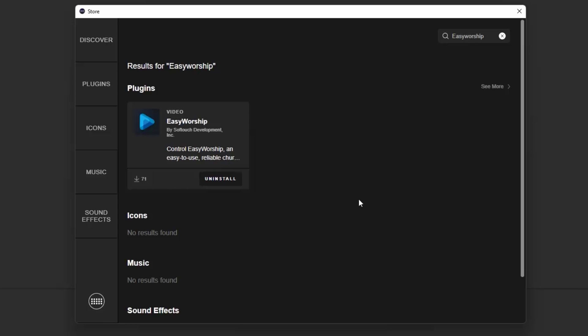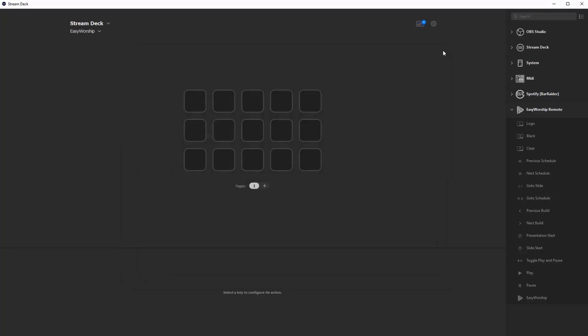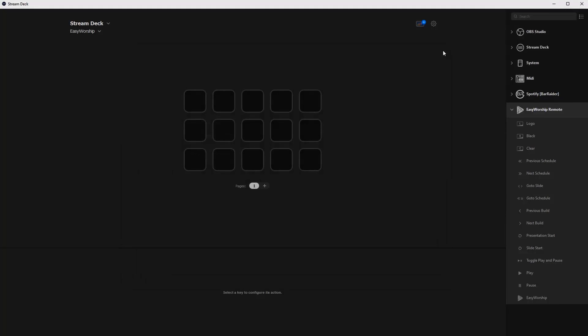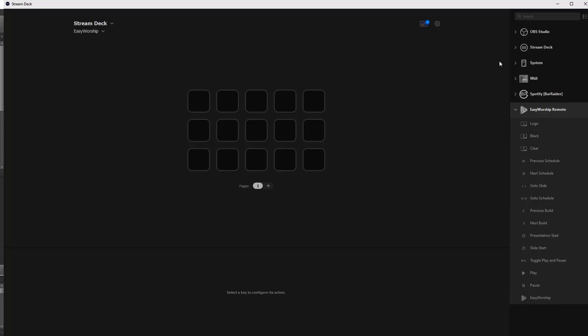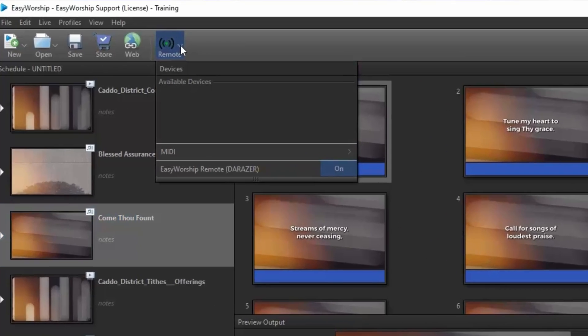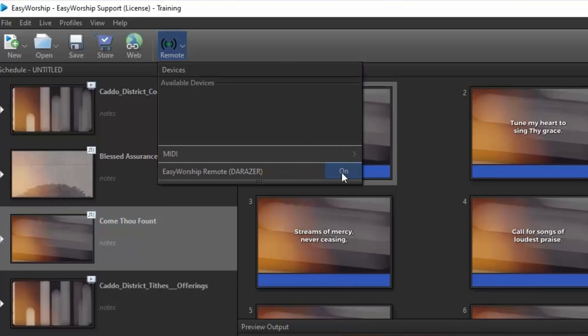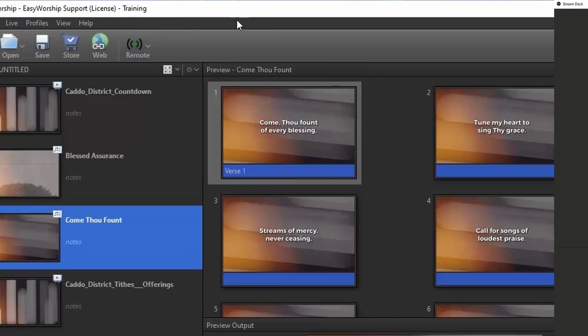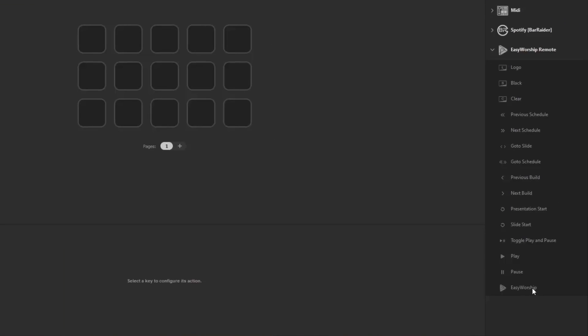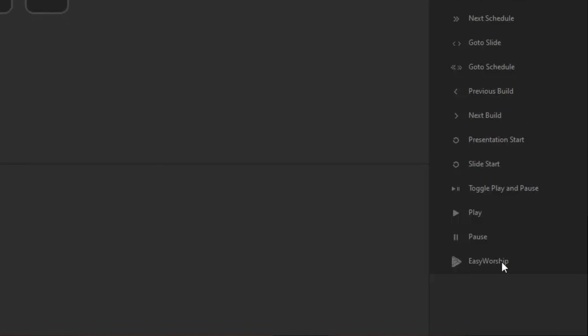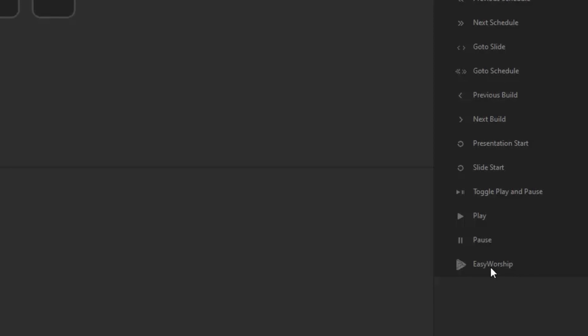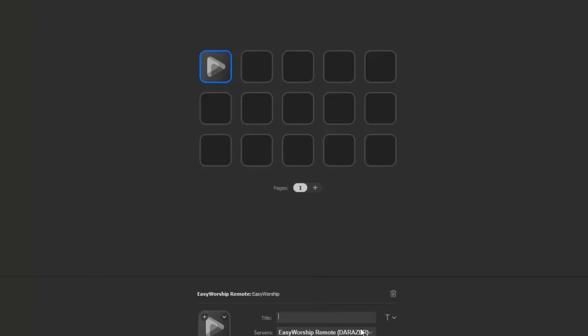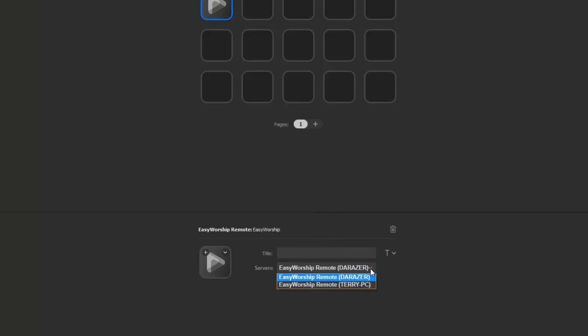Now once it's installed, close the plugin store and you'll see Easy Worship Remote on the right side of the Stream Deck software. Simply drag and drop the actions you want to whichever key you want on the left side. Make sure Easy Worship is open on the computer you want to connect to and that remote is enabled so the Stream Deck will be able to see it for the connection. The first action you have to use is the one called Easy Worship. This action will pair the Stream Deck with your Easy Worship software. Drag and drop it to the key of your choice on the left.